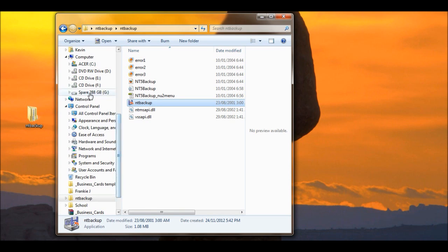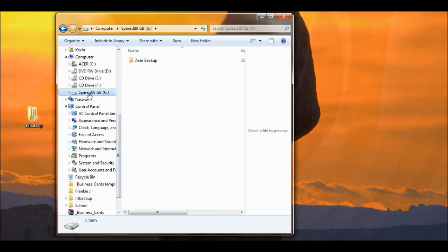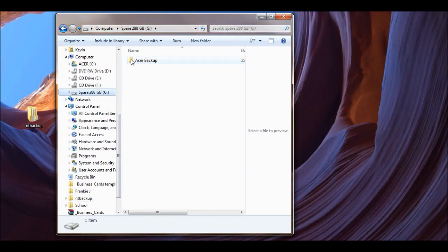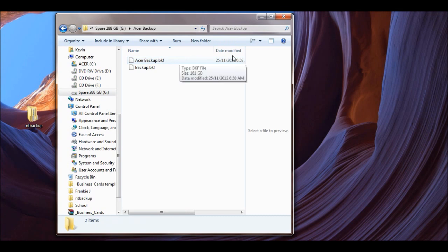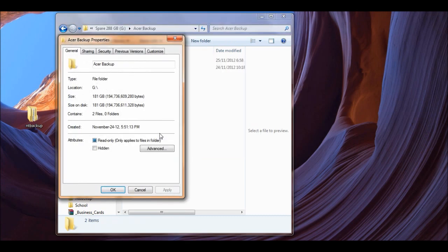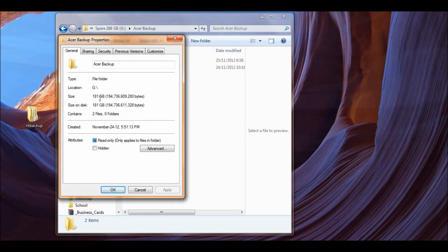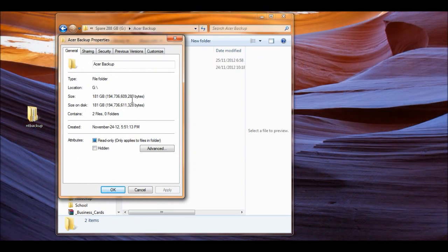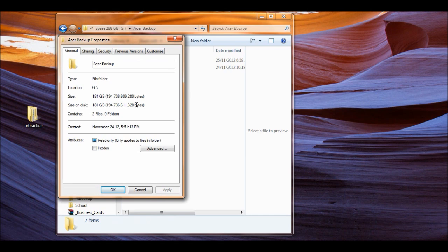Let's go to my spare hard drive because that's where they are. And you will see BKF, it's done, the date, everything. If you right click and go properties, you will see that I have 181 gig on my hard drive. How sweet is that? Done.